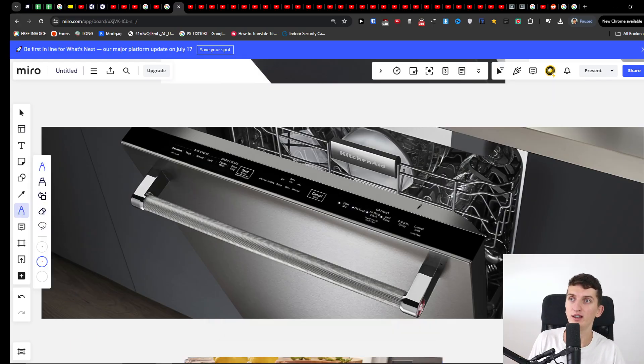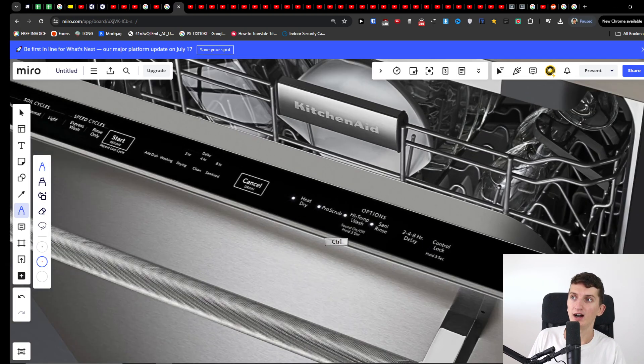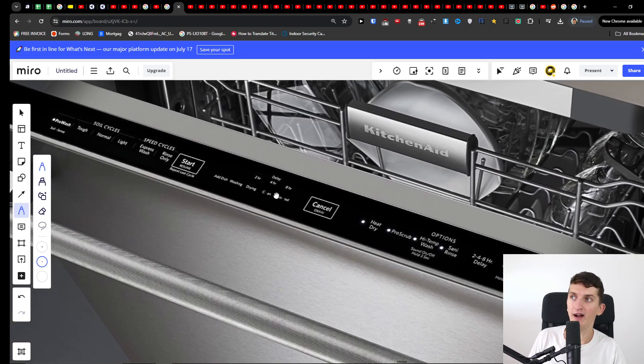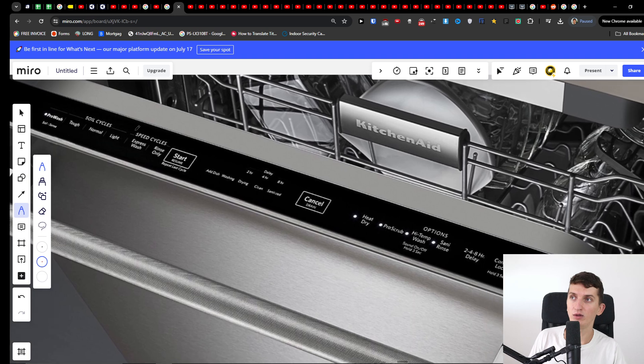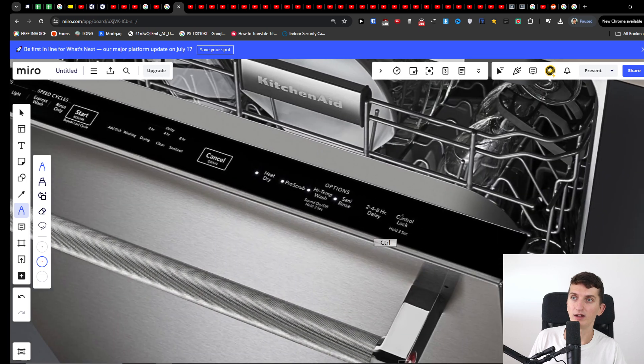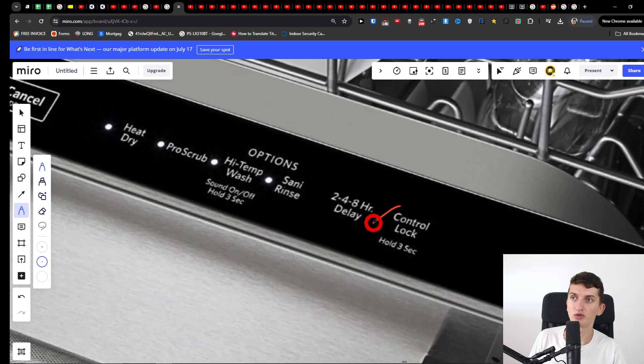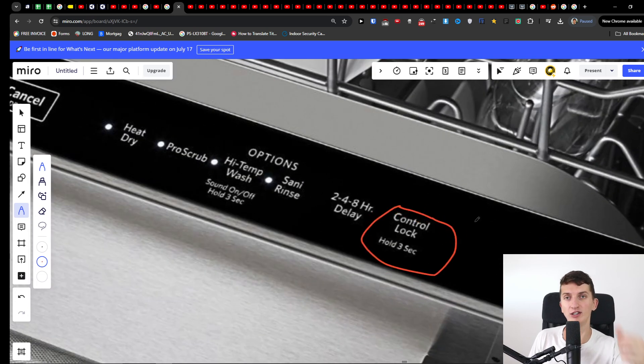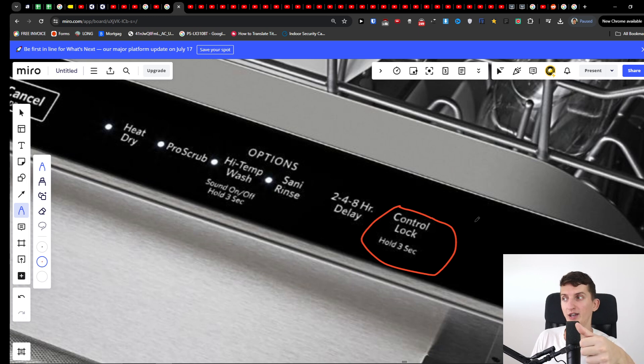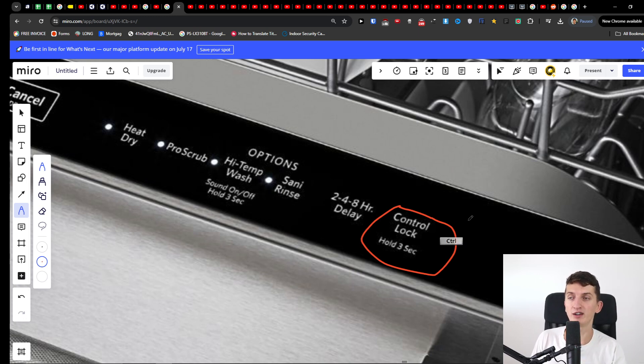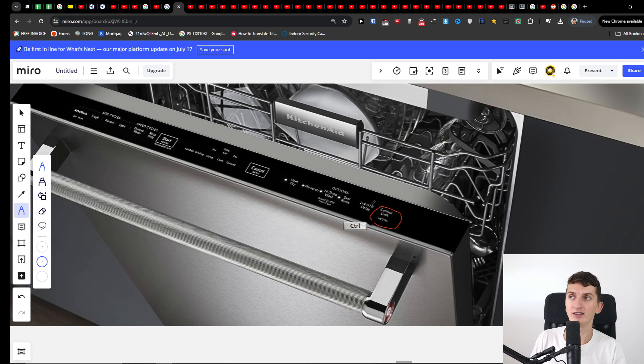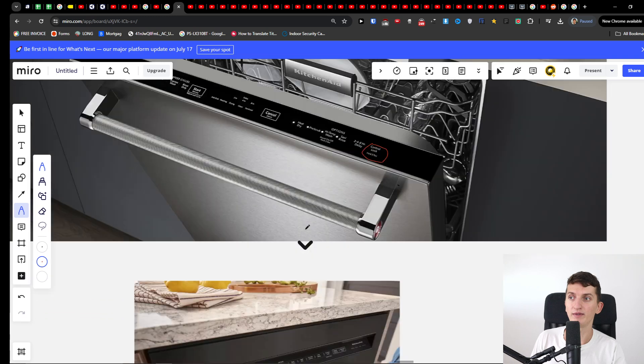To unlock it, you need to find on your panel something called control lock and you're gonna hold for three seconds. So what you have to do is just press and hold it for about three seconds and then it's going to unlock.